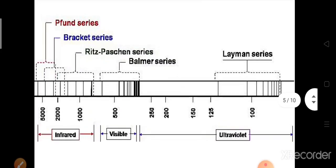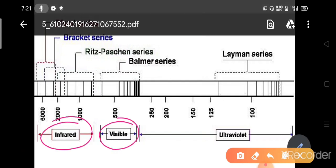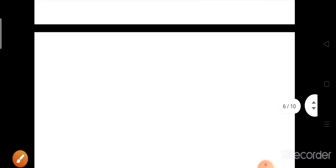Suppose we are taking a hydrogen atom — we get discrete spectral lines. Some will lie within the infrared region, some within the visible region, and some within the ultraviolet region. Look at this: this is the spectrum, and all are different discrete spectral lines.